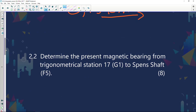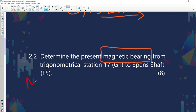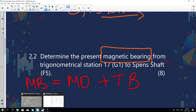Question 2.2: determine the present magnetic bearing — keep in mind it's magnetic bearing, not magnetic declination — from trig station 17 in G1 to Spence Shaft in F5. Stick to your formulas. The formula is: magnetic bearing equals magnetic declination plus true bearing. First, let's go and calculate our magnetic declination for the Messina map. Where do we find this information? On the topographical map.